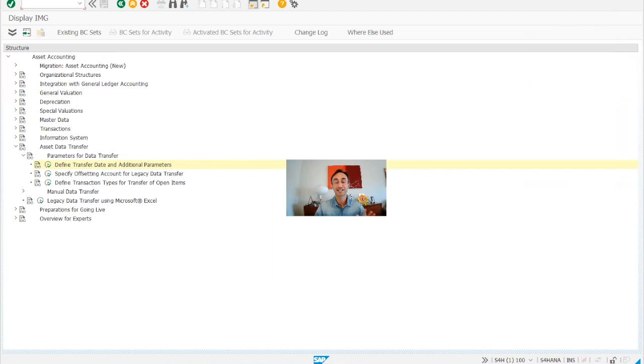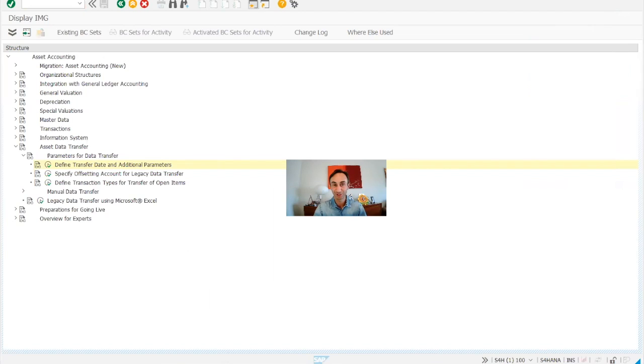In this video we are going to see how to define the settings for company codes and ledgers that are relevant for asset accounting. We are almost reaching to the end of our configuration for asset accounting. And now without any further ado, let's start and let's go to the system.